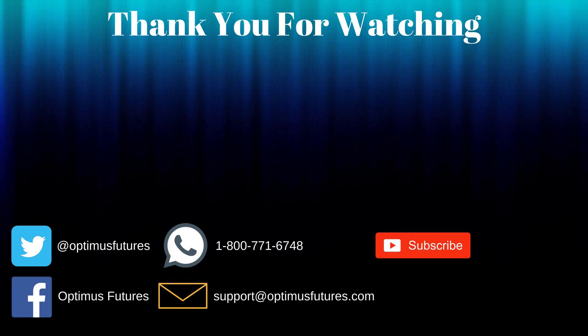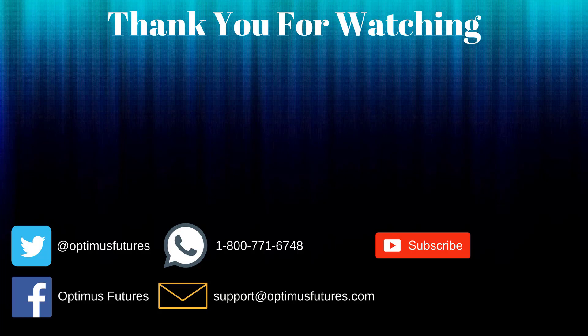If this video helped, feel free to give it a thumbs up. If you have any further questions, don't hesitate to give us a call or send us an email. Follow us on Twitter, Facebook, and don't forget to subscribe to our YouTube channel for more informative content related to the futures market.